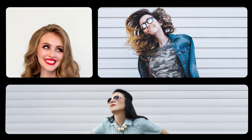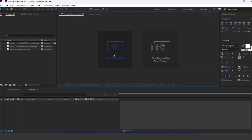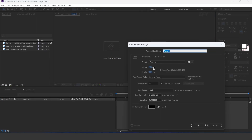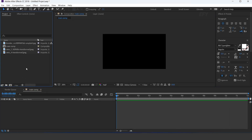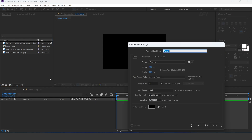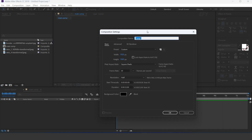So let's get started. First create a new comp, 1920x1080 — this is our main comp. Now create another comp, this is our media1 comp.